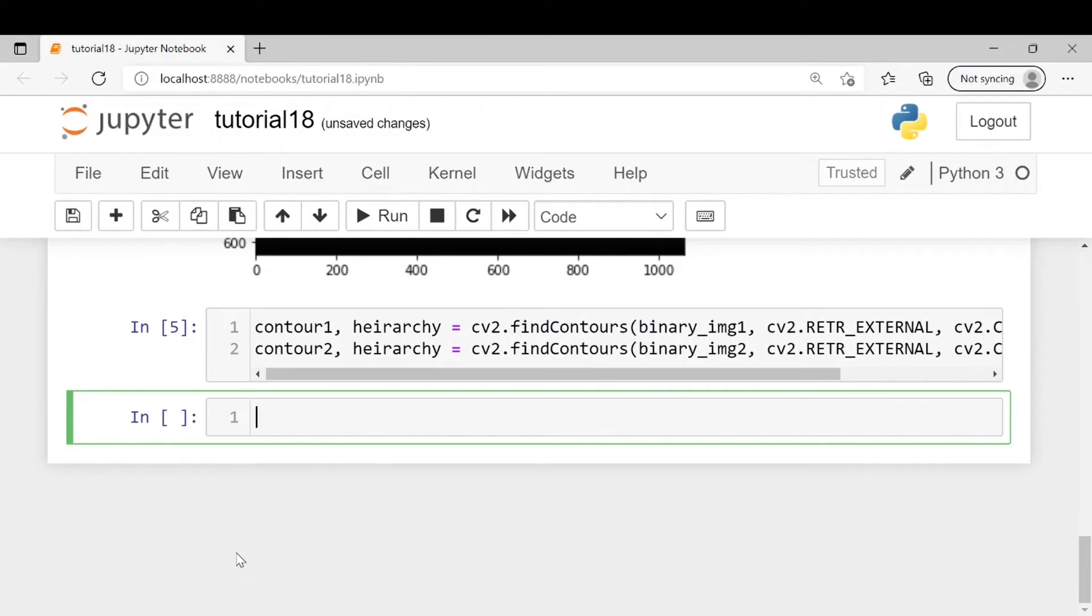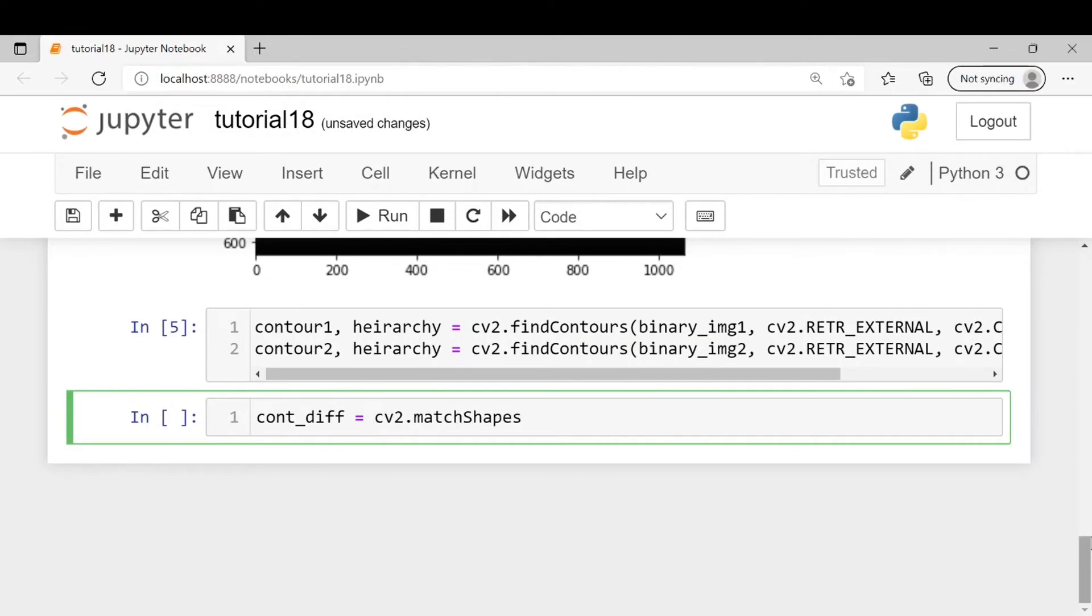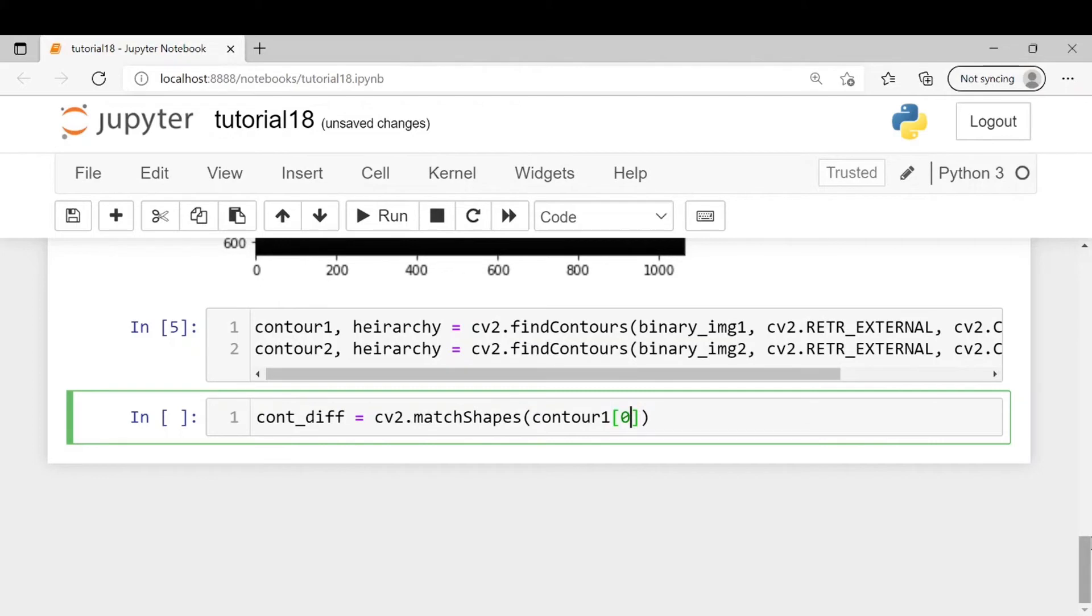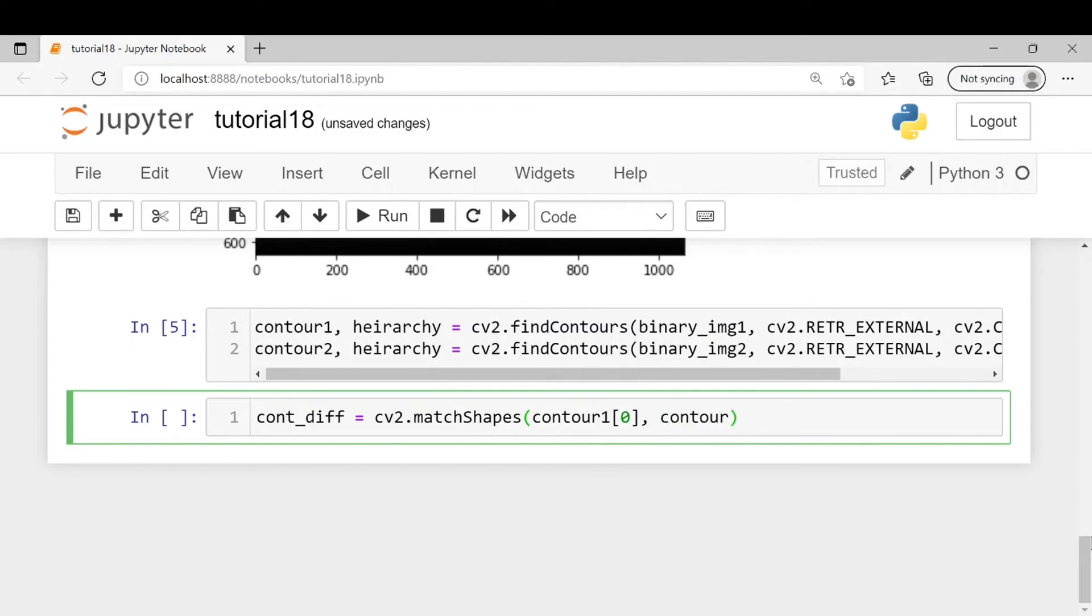Next, finally we will find the difference between the two contours. Let cont_diff be the value of difference between the two contours. Here we will be using cv2.matchShapes method. The first two arguments will be the contours. Here our contour is in the form of a list and since there is only one contour present in our image, we will be using the 0th index. Similarly here we will write contour2[0].